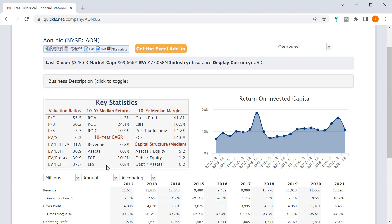All the growth of this EPS is driven by the declines in shares outstanding with basically a slight boost from revenue and a slight boost from operating leverage. But it's way too minimal to justify a P.E. of 55.